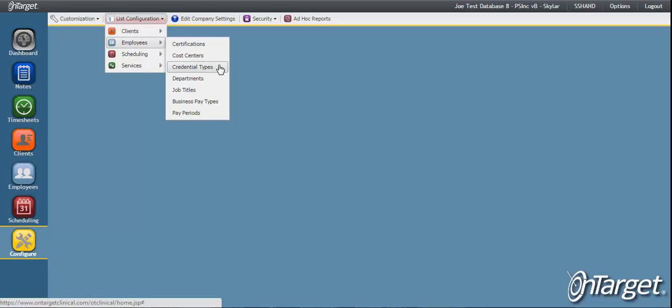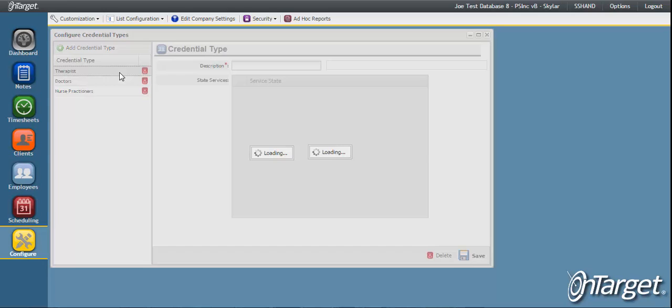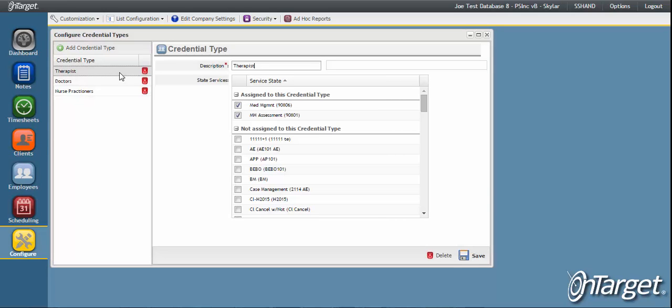The credential types configuration allows you to restrict services based on specific credentials. By linking the credential type to particular services, you are controlling the set of services that any employee assigned to that credential type can provide. This is useful at the scheduling level so that a scheduler can only schedule employees for the services they are eligible to provide.